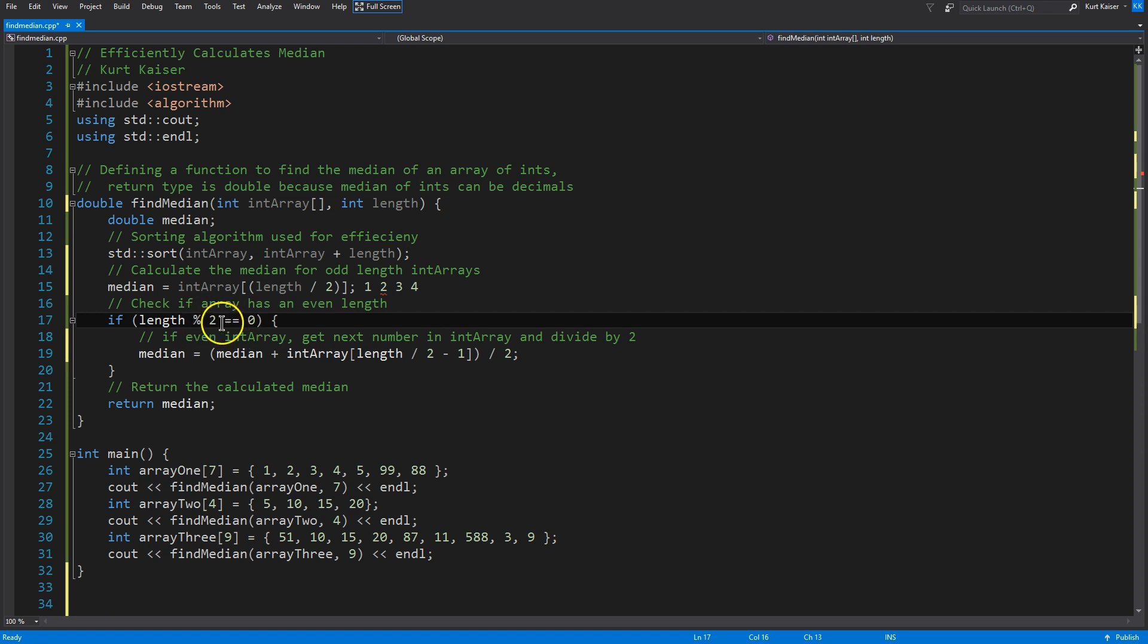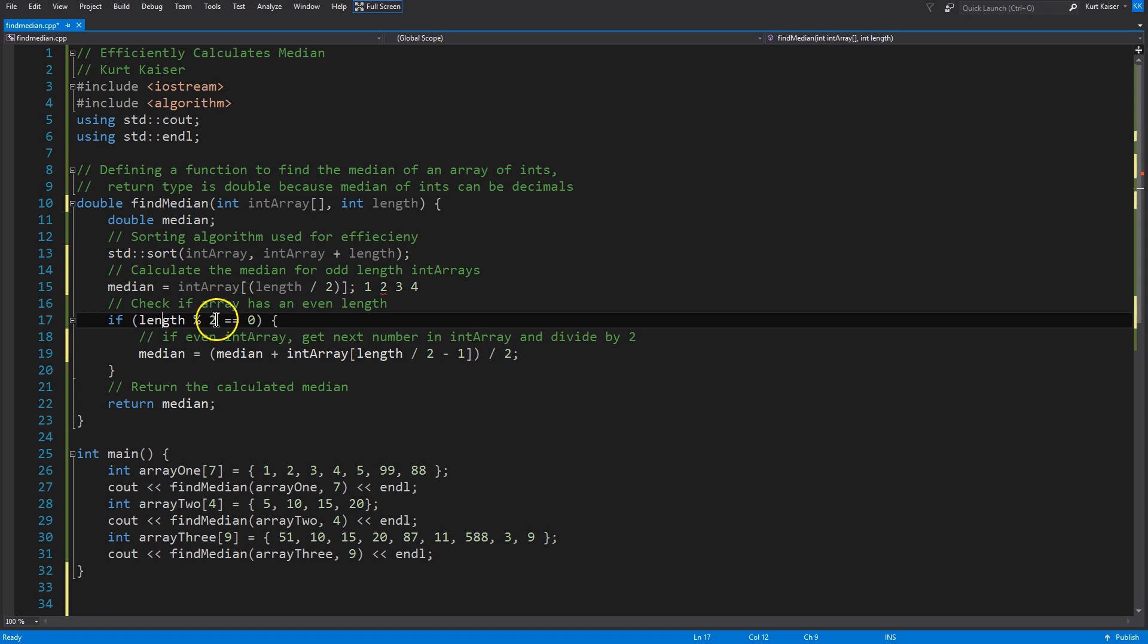Okay? If I put length in as three, our remainder would equal one. So, this is how I know if it's an even or odd length array, because all even numbers are divisible by zero.